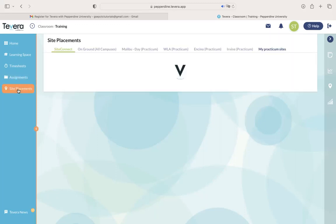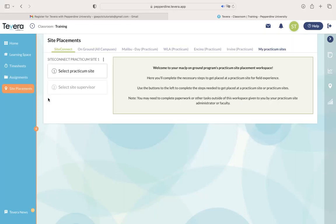Lastly, you'll have the site placements button down here at the bottom, which using our site connect process, you'll be able to connect yourself to the practicum site after you obtain an offer.